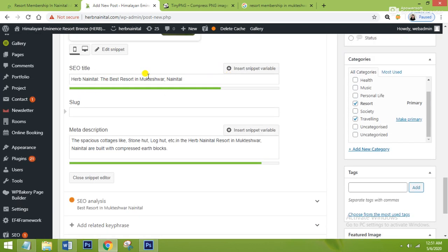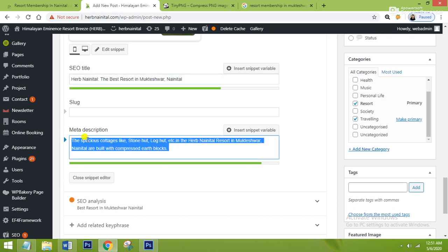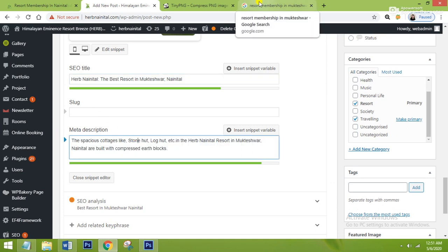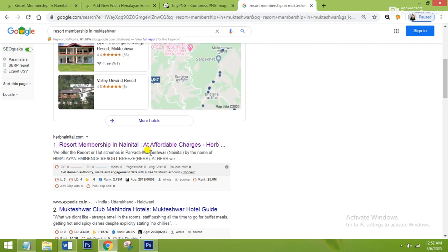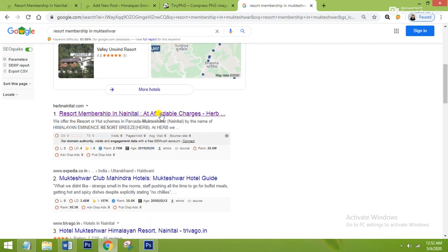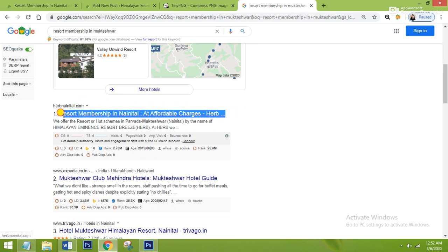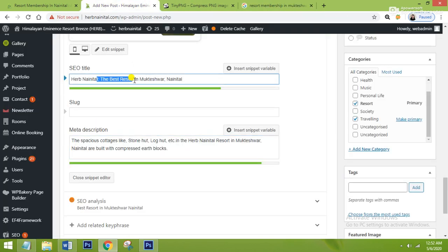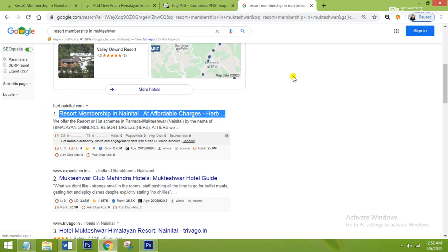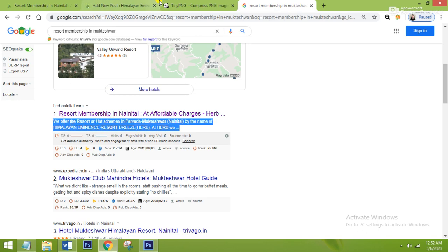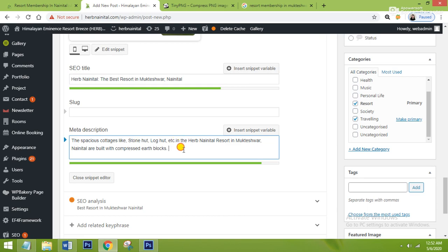I want to tell you what SEO title and meta description are. If you have searched 'Resort membership in Mukteswar Nainital' on Google, these sites come in front of you. For example, 'Resort membership in Nainital at affordable charges' — this is the title I have given. The text appearing below the title in the search result is the description.